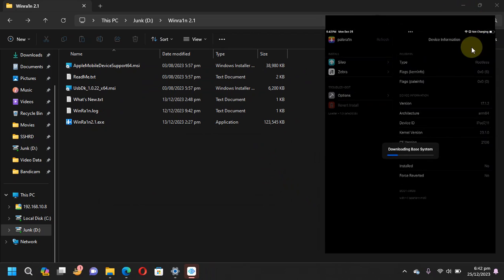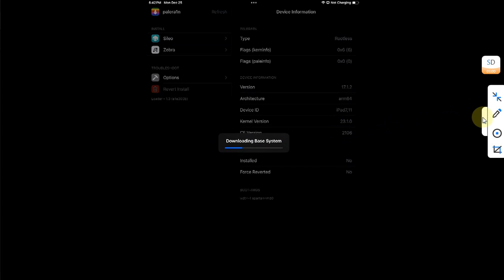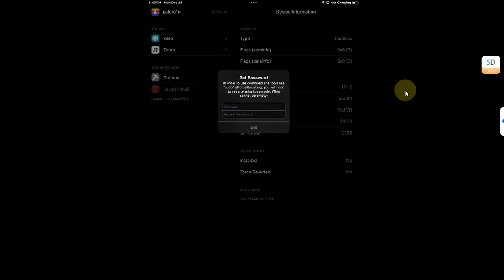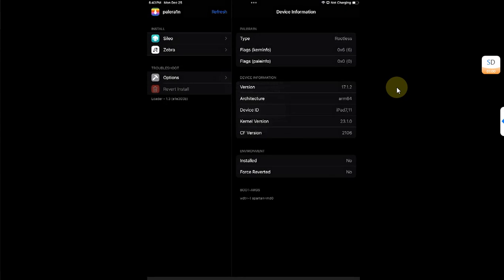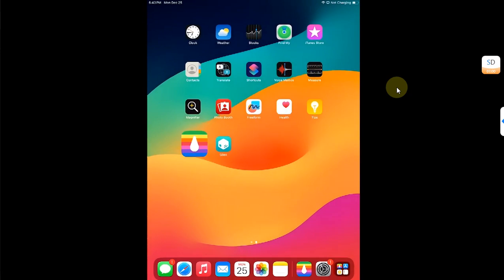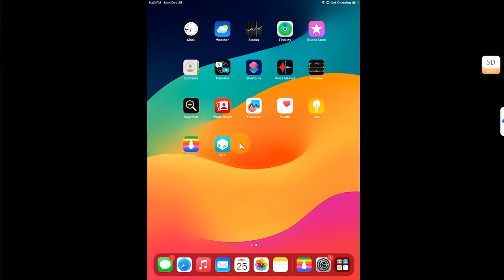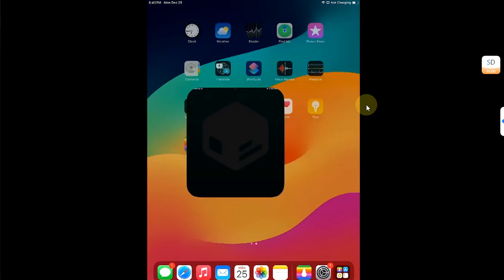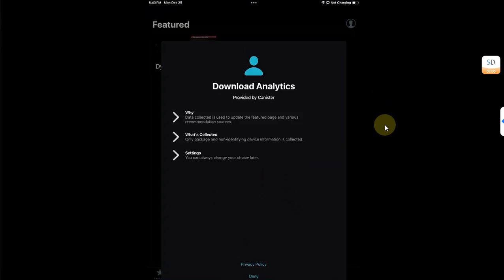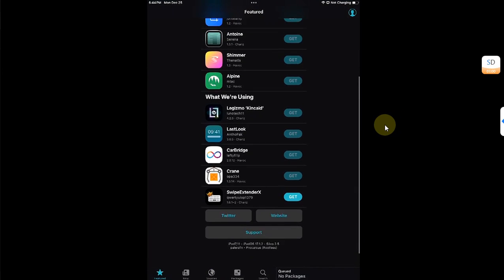I will make it a bit bigger so that you can see. You will see 'installing' and then a dialog to set a passcode for sudo — I will quickly do it and hit set. You will see 'install completed,' close it, and you will see Sileo on your home screen.